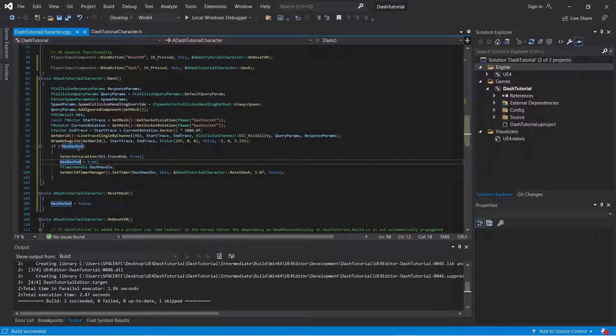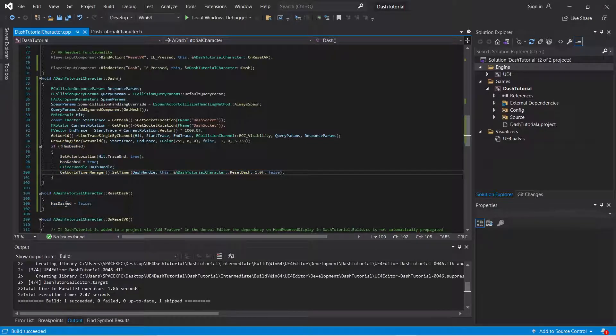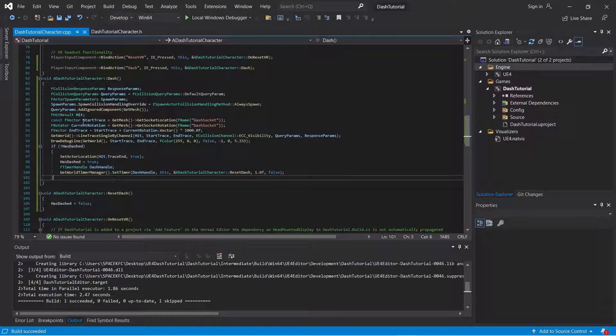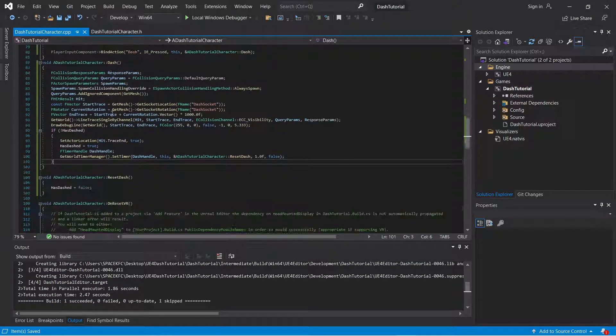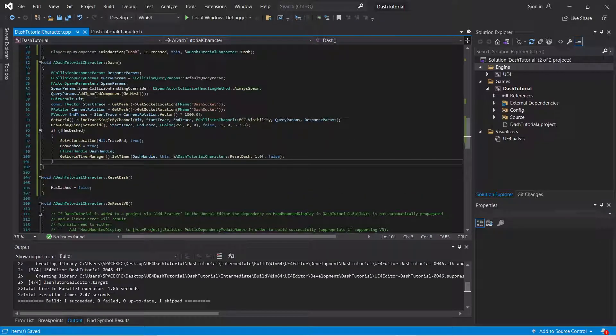But I'm going to leave it like that. Checking if the dash is equal to true. Resetting it to true. Then every second, resets it to false. So that then you can, you don't, you cannot spam it. You cannot keep just pressing the button constantly.